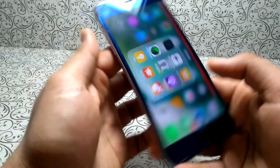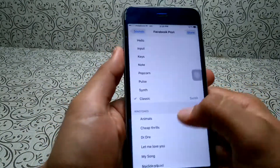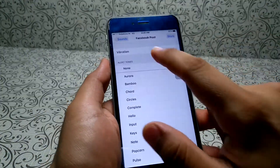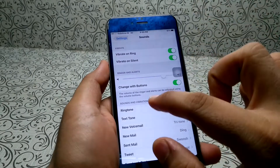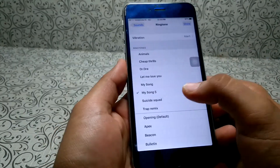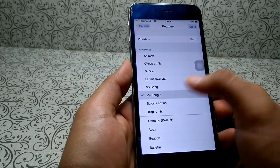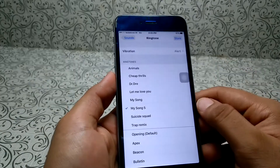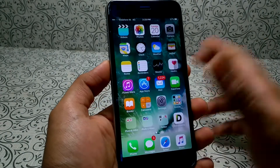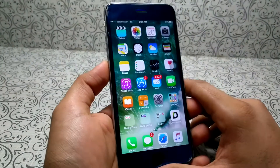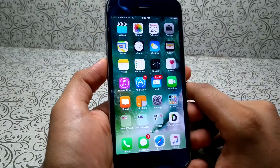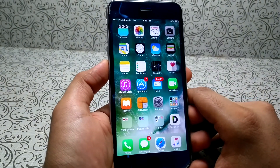Now when you go to Settings, in the Ringtone section you can see this was the other song we set. So in this way you can set any MP3 song as your ringtone on your iOS device.